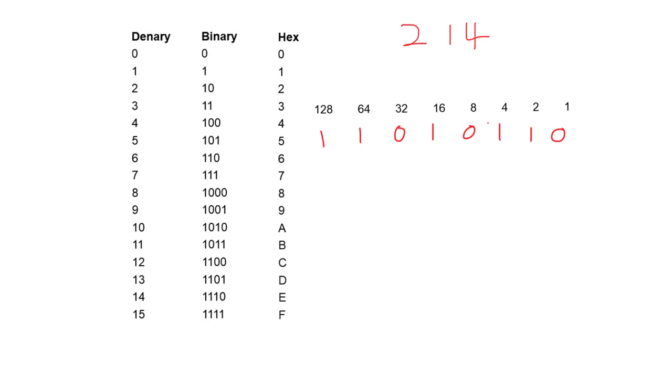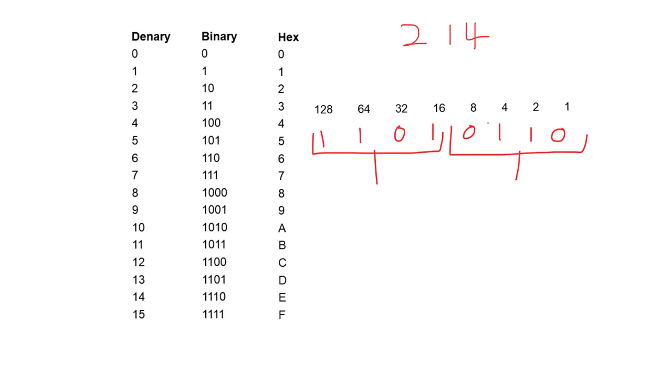Now remember, to convert into hexadecimal, we group the binary into sets of 4. And then we apply the mini weighting lines from above. So here we have a 4 plus a 2 for a total of 6. Over here, again, we apply our own mini weighting line. So make sure to scrap these values.